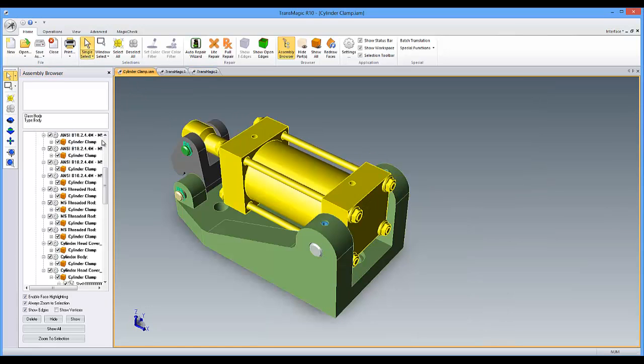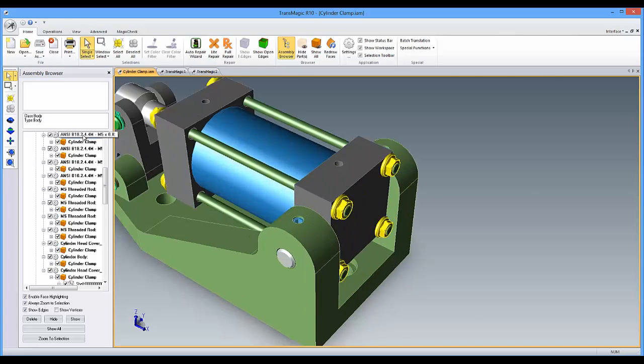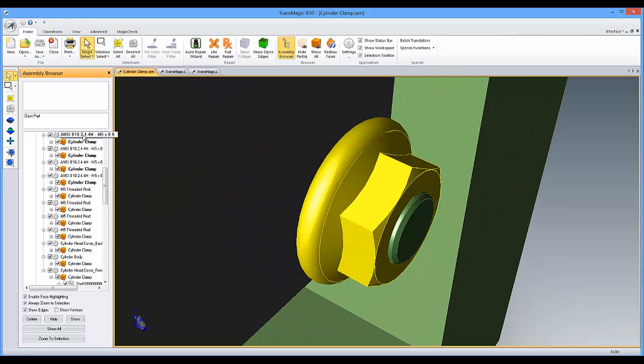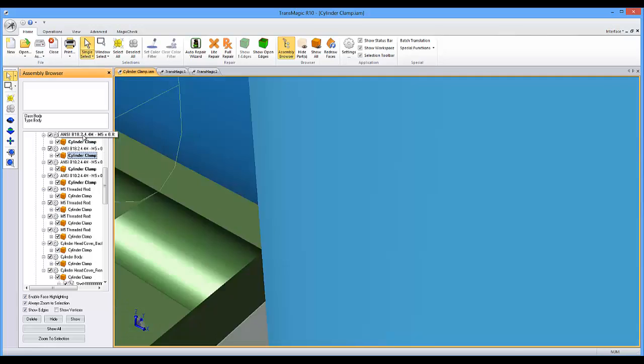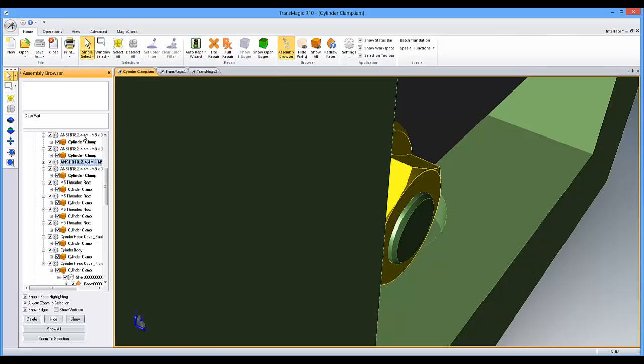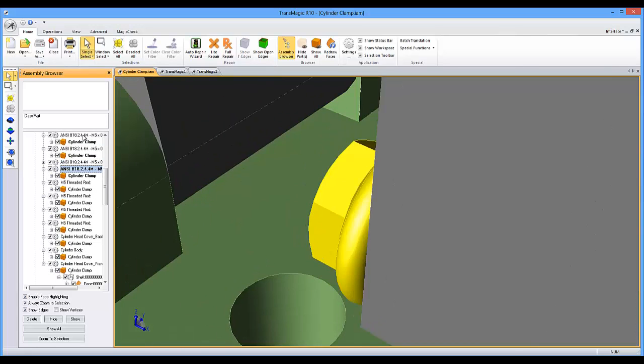If you prefer keyboard navigation, our assembly browser now allows you to use your arrow keys to navigate the assembly to find the part you're looking for quickly.